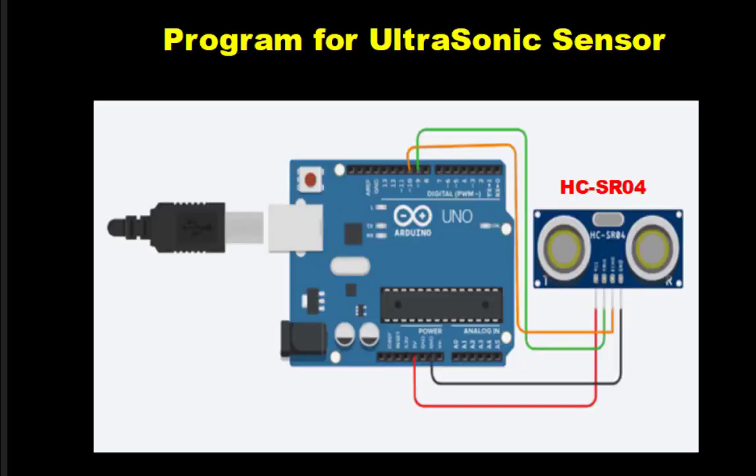Hello everyone, welcome to the Arduino practical series. In this session, we will study the ultrasonic sensor using Arduino.